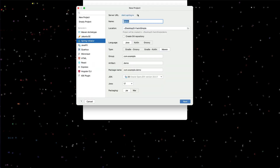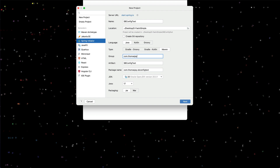First thing we're going to do is create a new Spring Boot application. I'm going to use IntelliJ to do that. I'll create an application and I'll call it ConfigTest, Spring Boot ConfigTest. I'll create it with Java, Maven. I'll give it a group, a reverse domain for my consulting company, so com.thomasjconsulting. I'll use JDK 20 and Java 20.